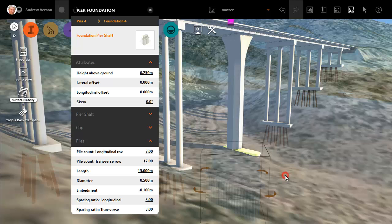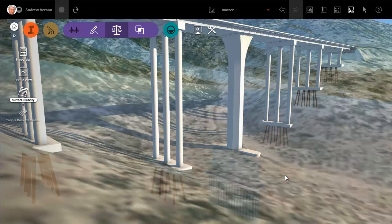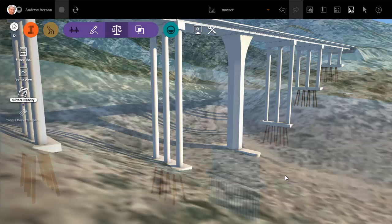Watch the next video in this series to find out how to apply the changes to all the piers and foundations of the bridge.